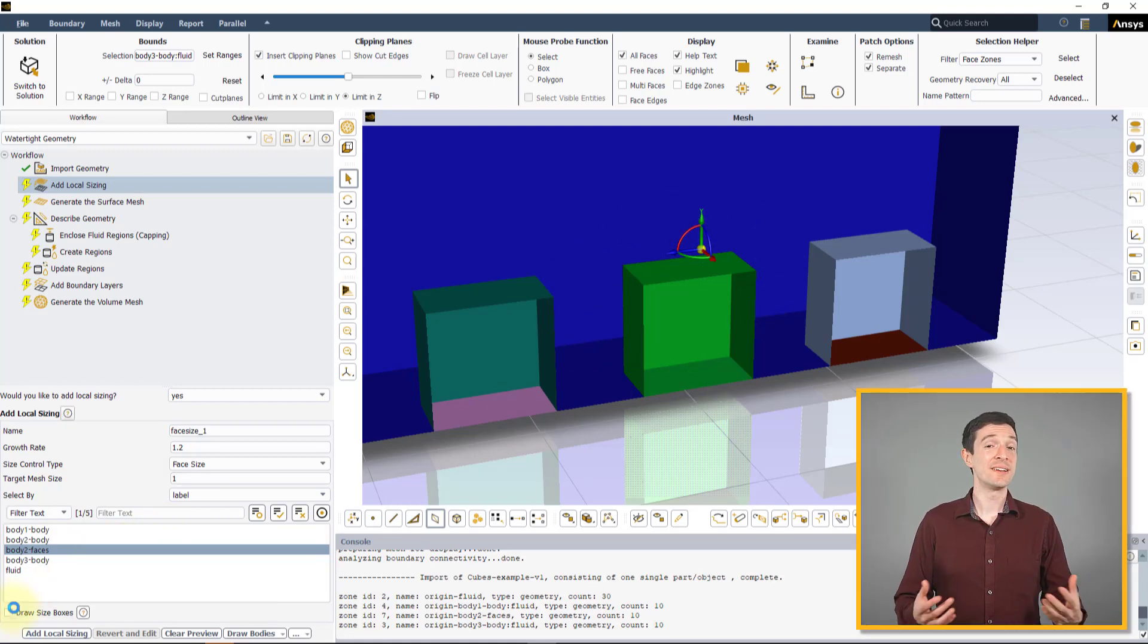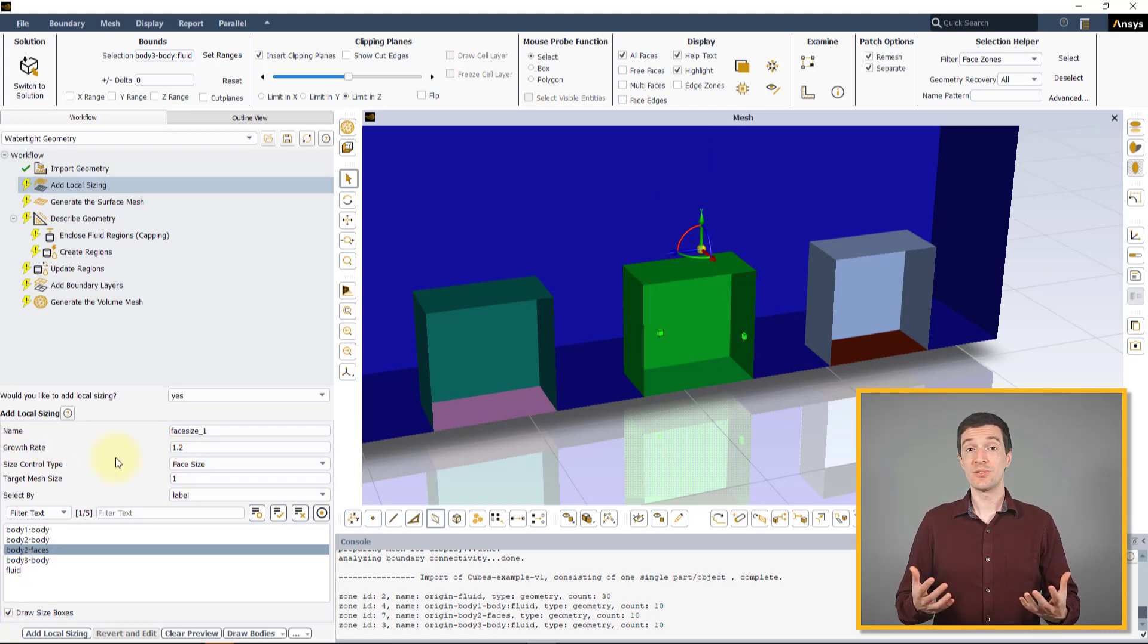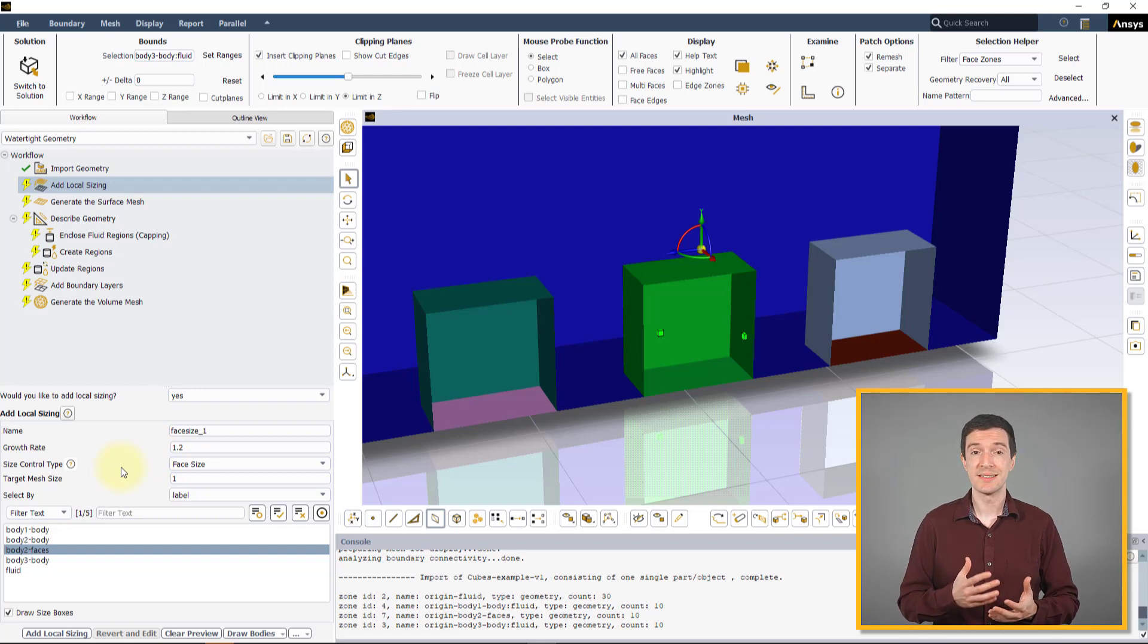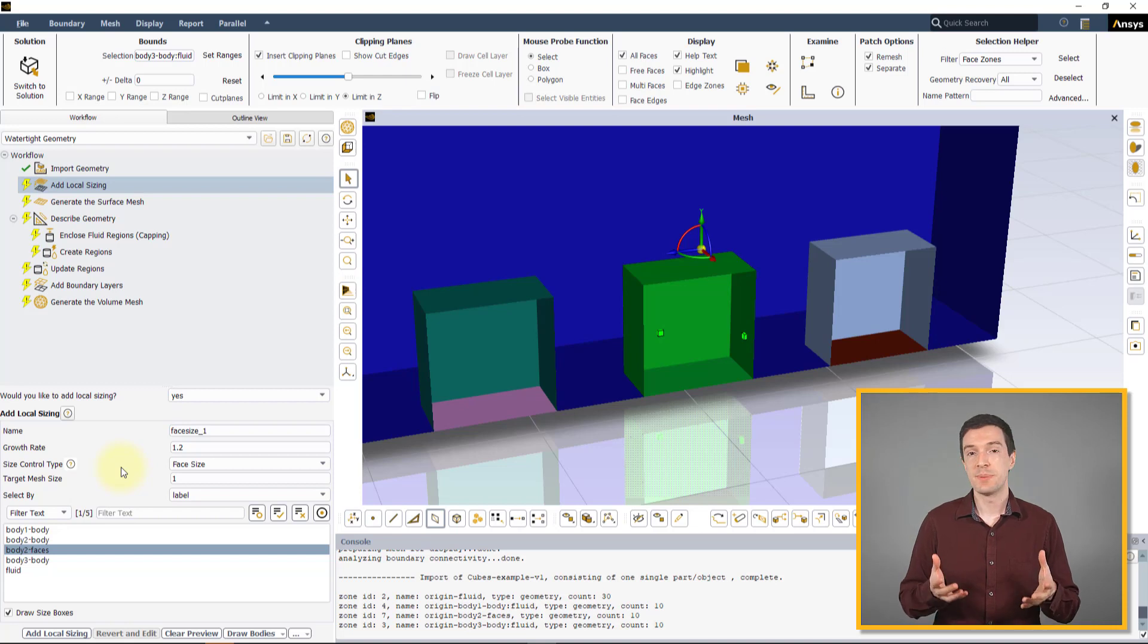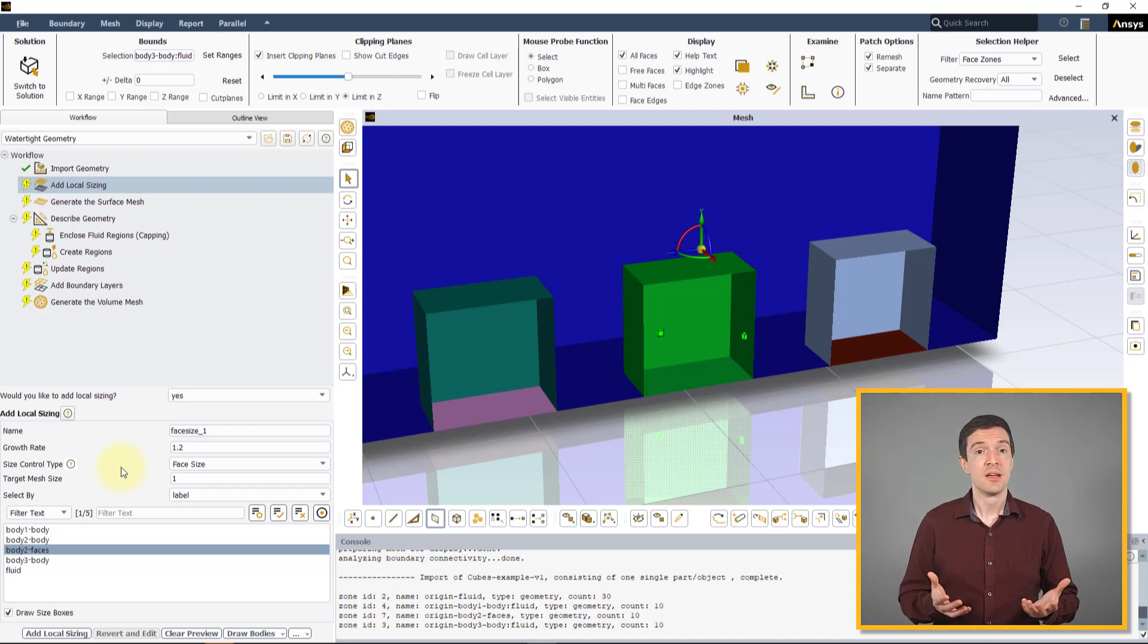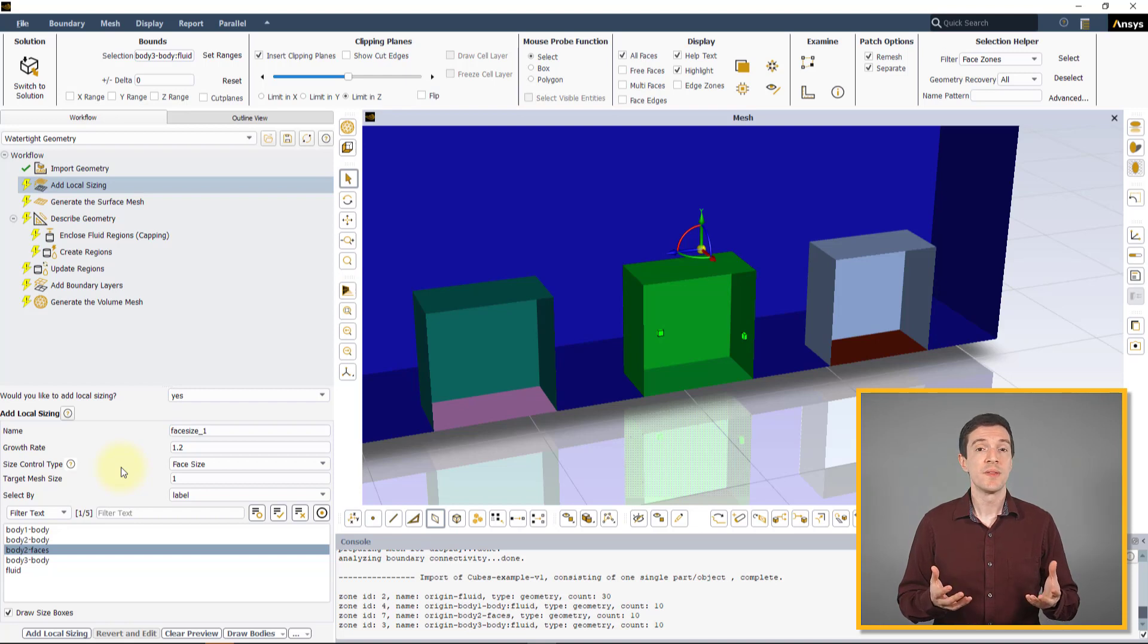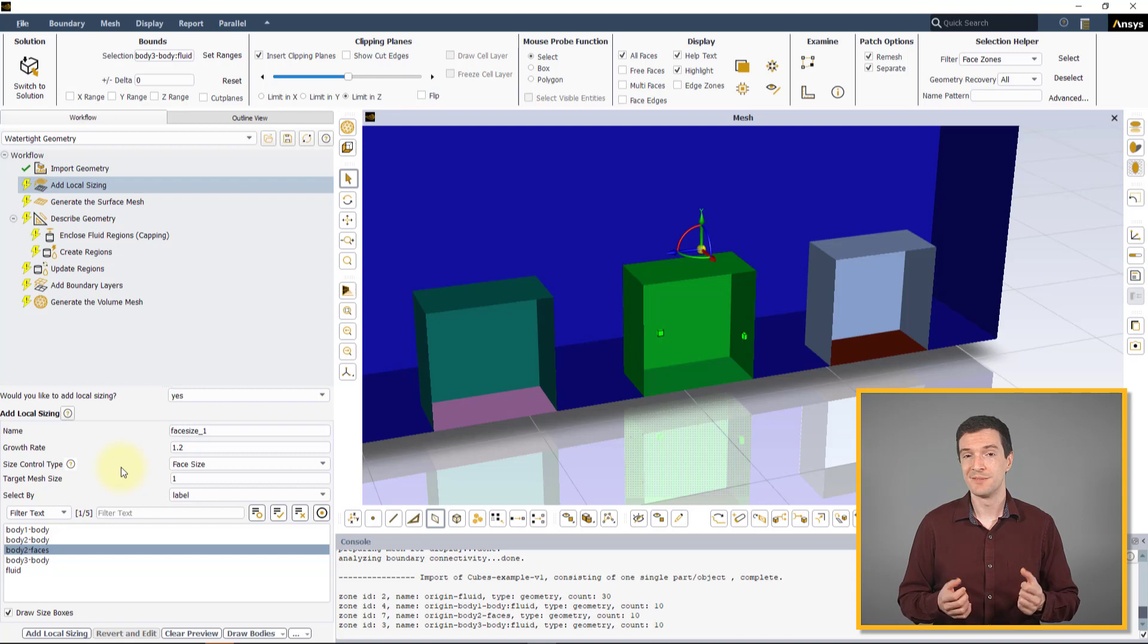The final option that we need to discuss here is the Growth Rate. Growth Rate defines the rate at which the mesh size increases away from the selected entity. This parameter becomes critical when generating the Volume Mesh. The default value of 1.2 is sufficient for most problems.